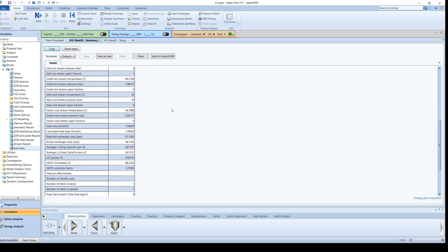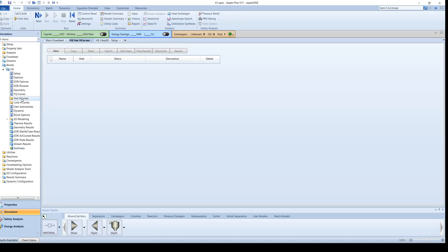We will now create heating and cooling curves to learn more about the exchanger. To make a heat curve for the hot side of the exchanger, click on Hot H curves in the menu tree. Click New and then OK.